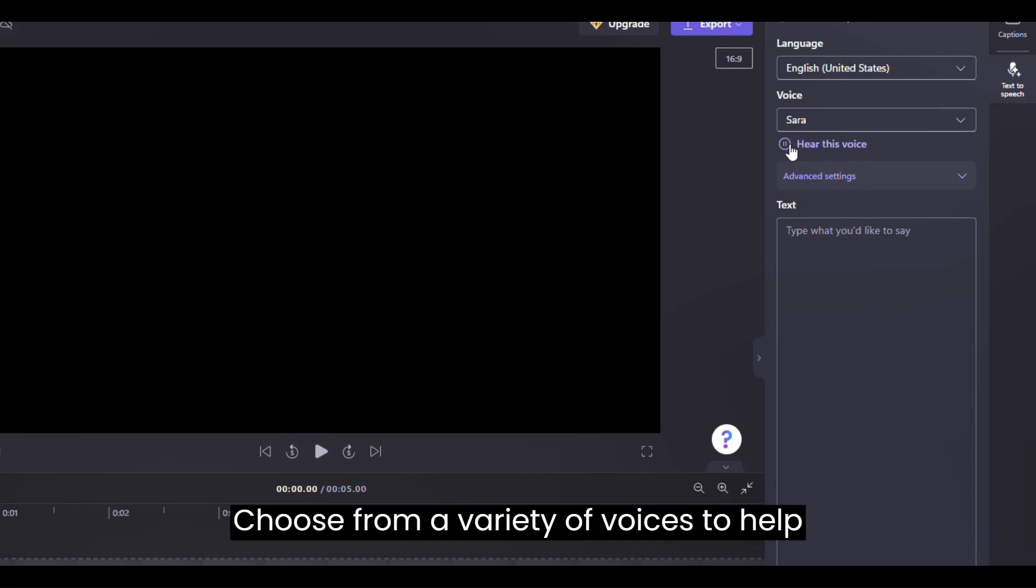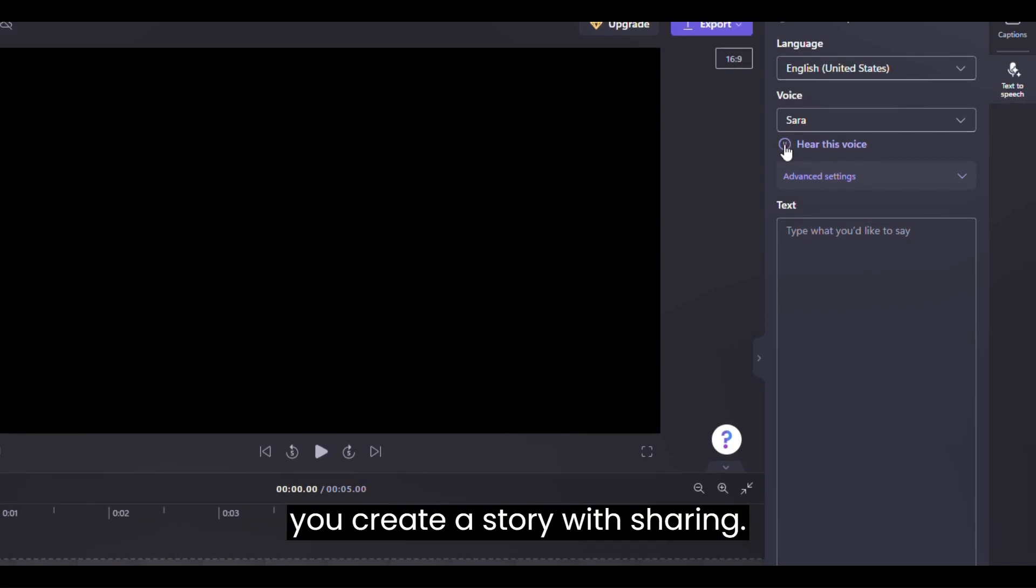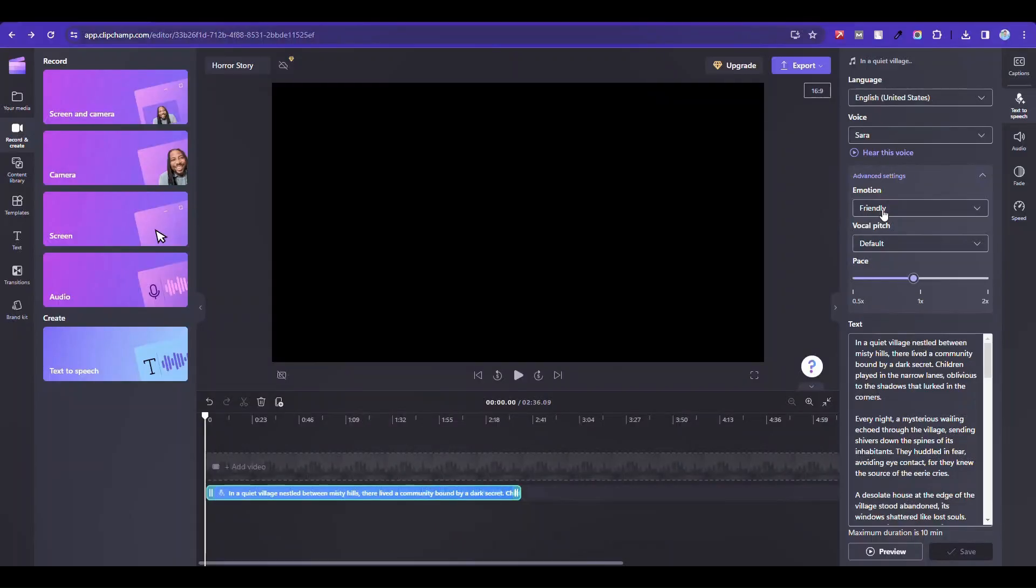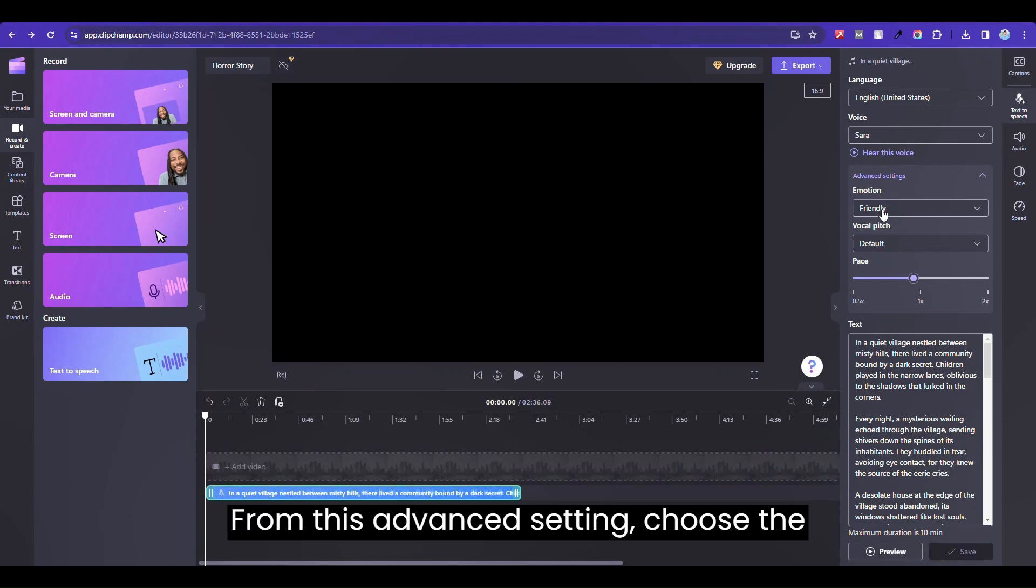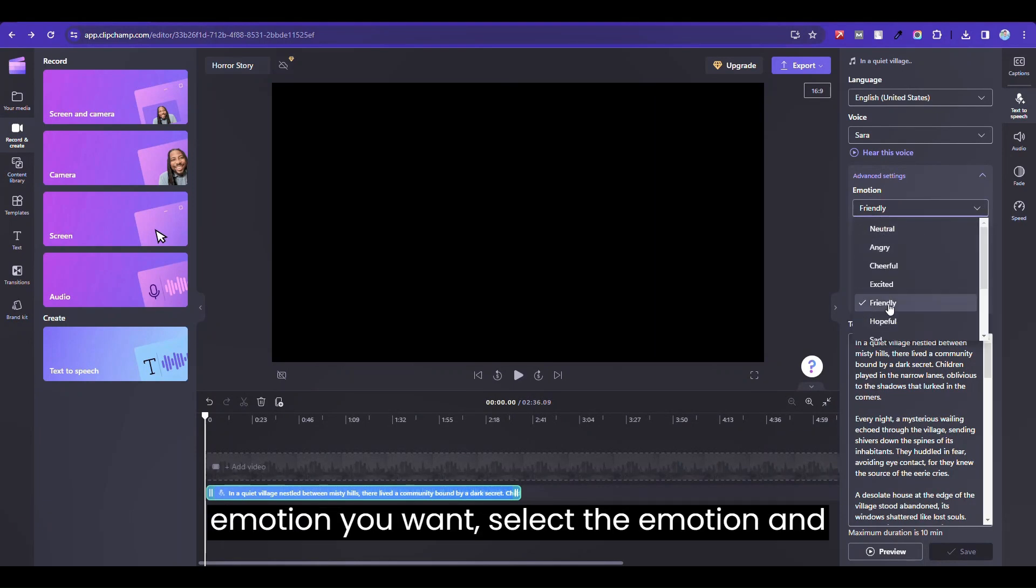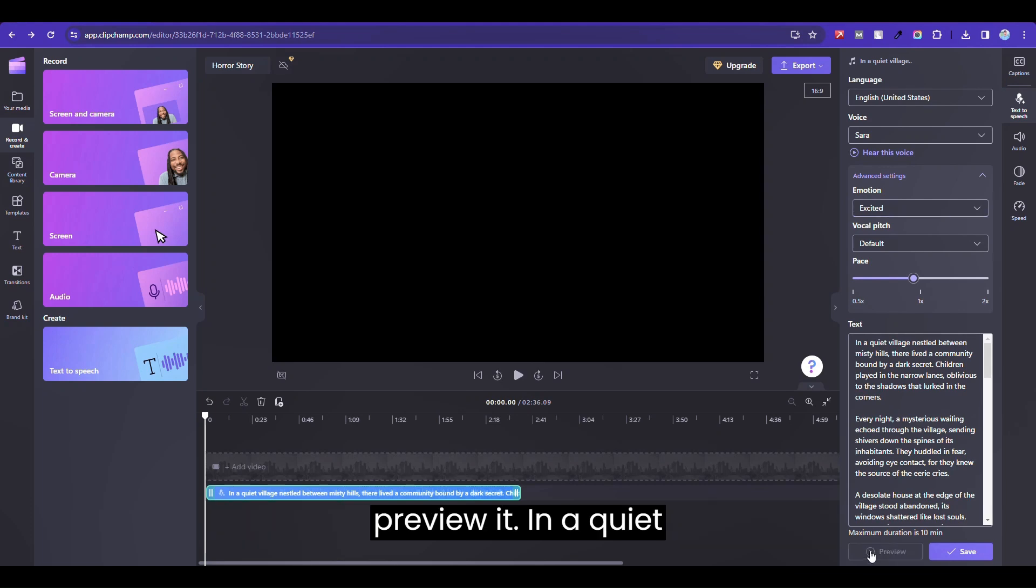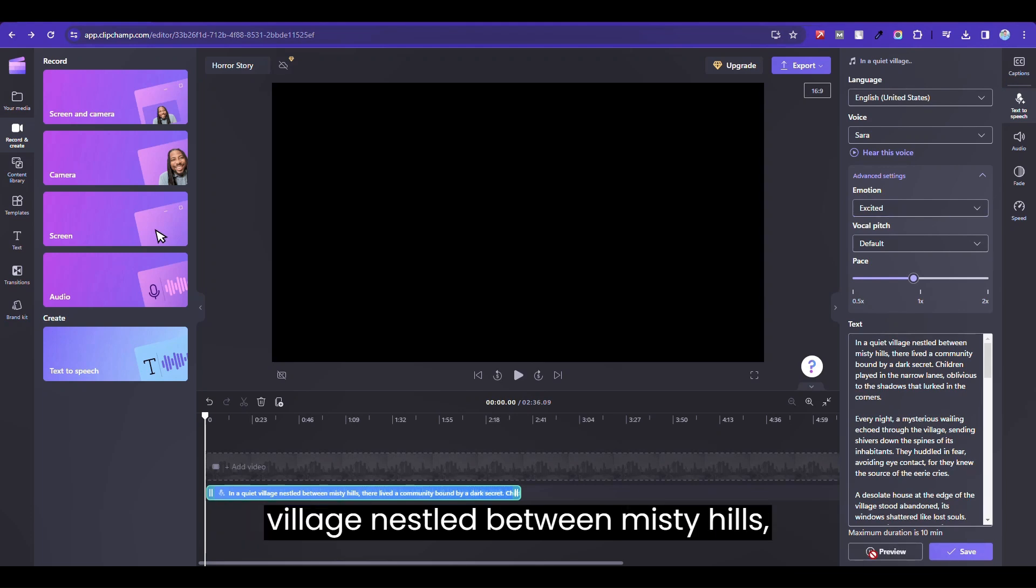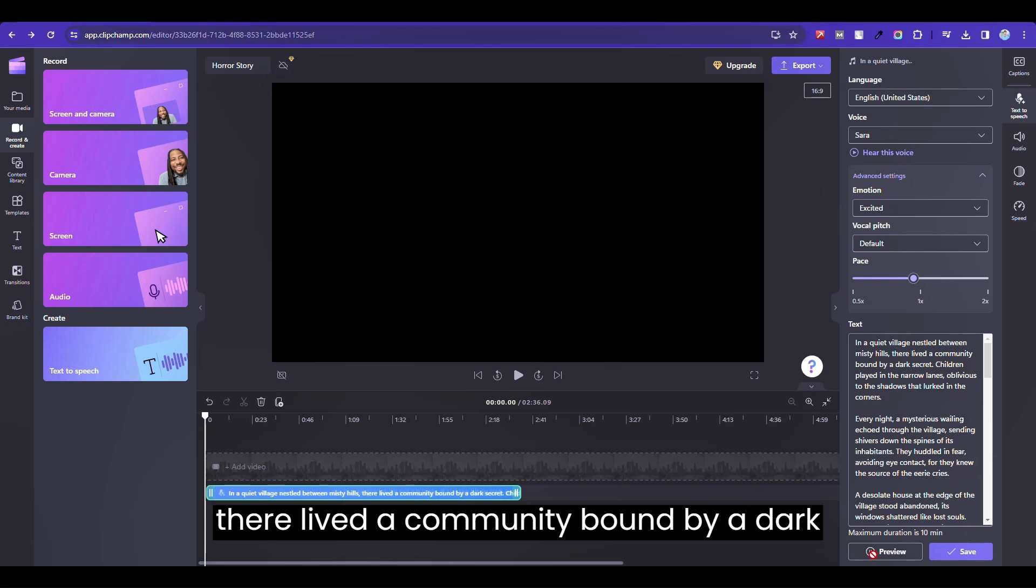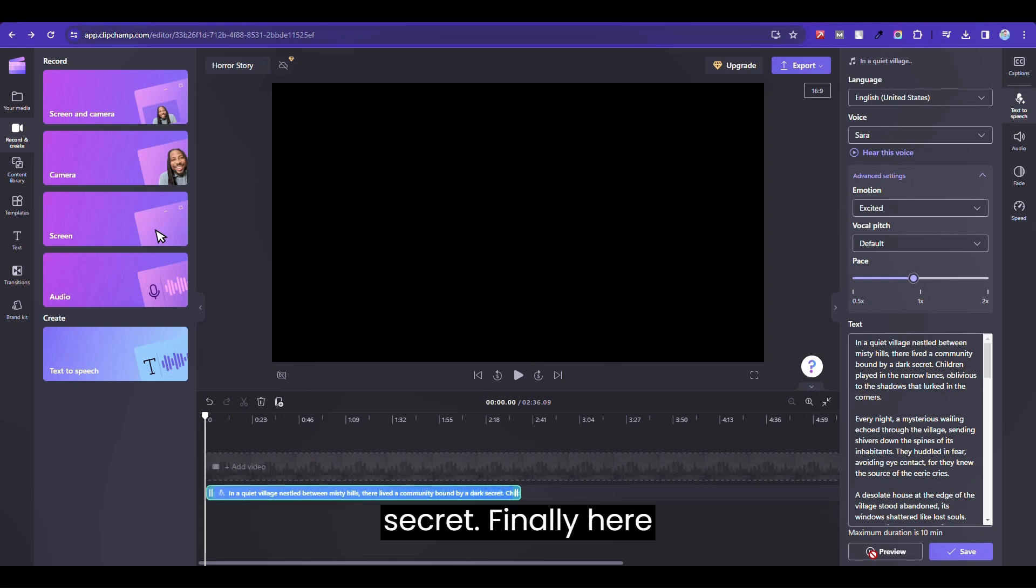Choose from a variety of voices to help you create a story worth sharing. From the advanced settings, choose the emotion you want. Select the emotion and preview it. In a quiet village nestled between misty hills, there lived a community bound by a dark secret.